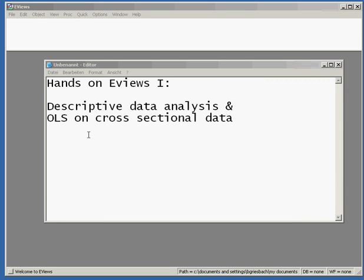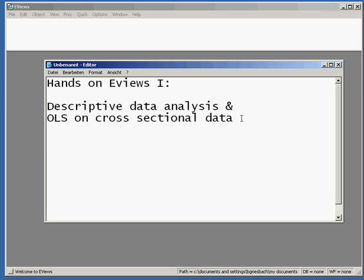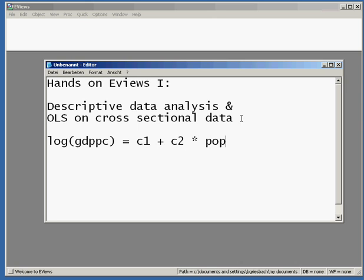Welcome to today's session of hands-on eViews number one. Today we will do some descriptive data analysis with eViews and we will also perform an ordinary least squares estimation on cross-sectional data. In particular we are interested in estimating the effect of population growth on the income level of a country. The equation we are about to estimate will be: logarithm of GDP per capita equals some constant plus some coefficient times population growth.